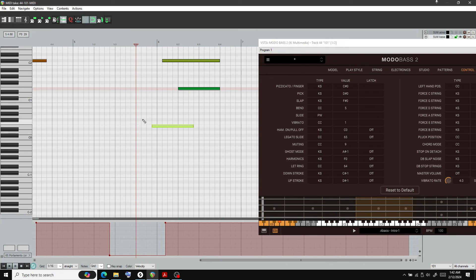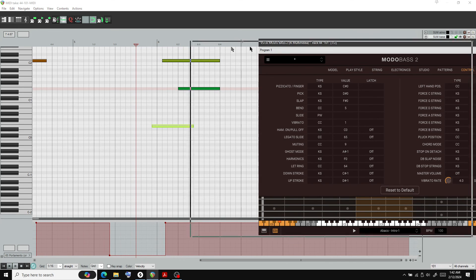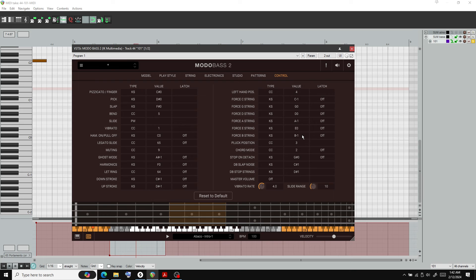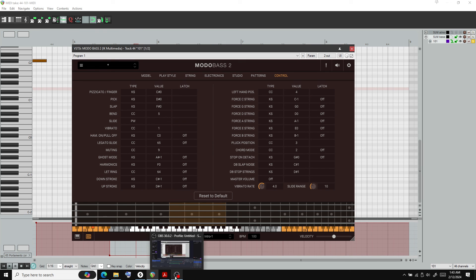There you go. That is my preferred way to do a slide on Moto Bass 2 and why y'all are probably having issues - because it's emulating a real bass.